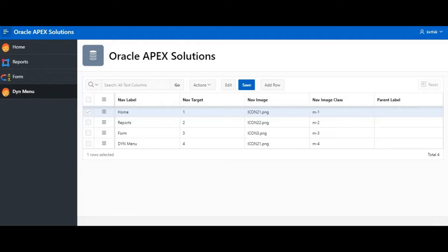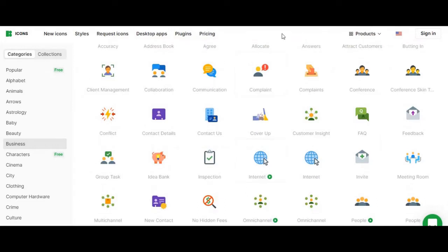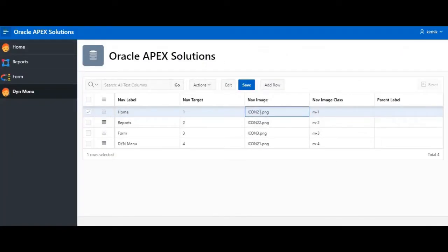Usually APEX provides some set of icons which can be used, but in this case I just created a custom table based on inputs from the custom table so the end user or developer can dynamically change their menu icons or images. I have downloaded six different images in PNG format from a website, and icon one PNG has already been uploaded in the shared components application files.